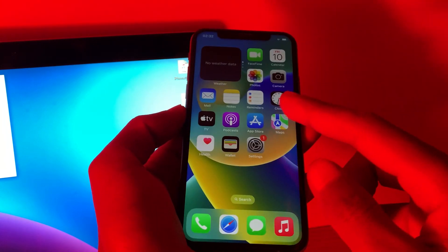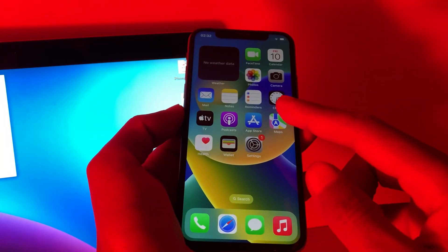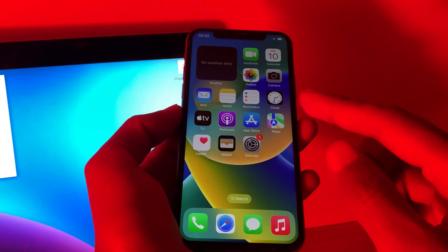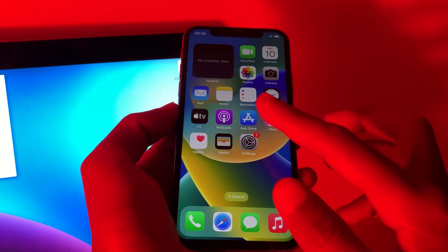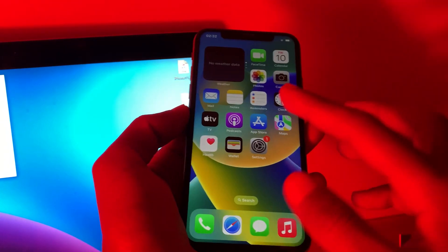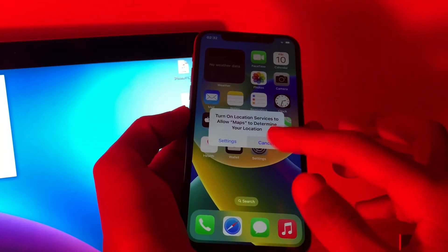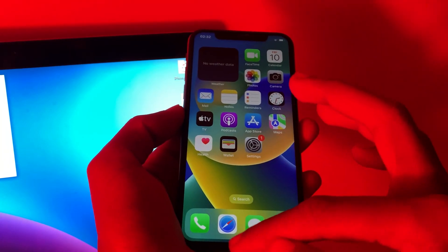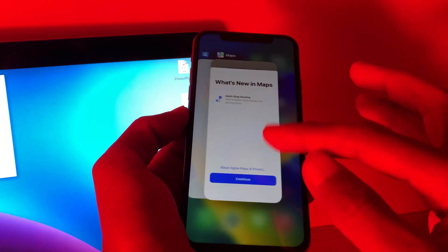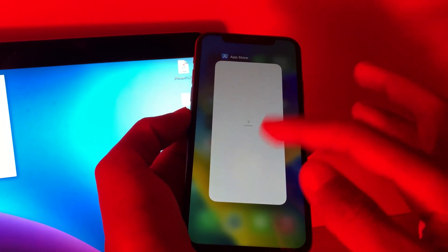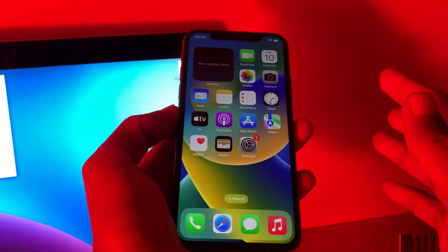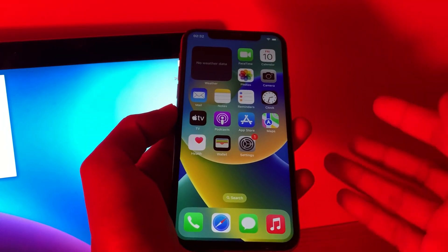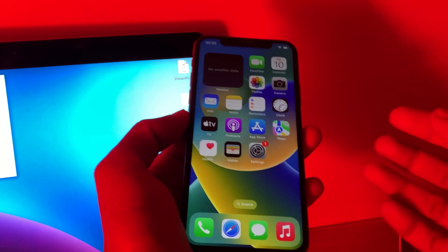The next step is to quit unnecessary apps. If there are apps running in the background that you don't need — if you have opened many apps in the background — you can just swipe up and close the apps that you don't need. It will also help you save your iPhone battery.